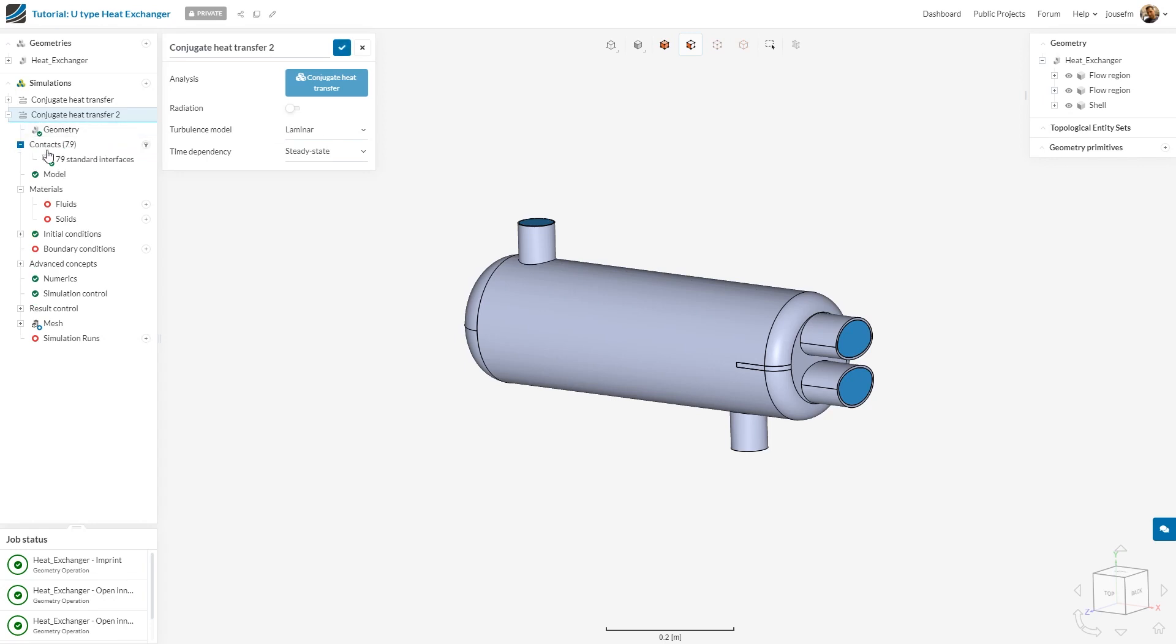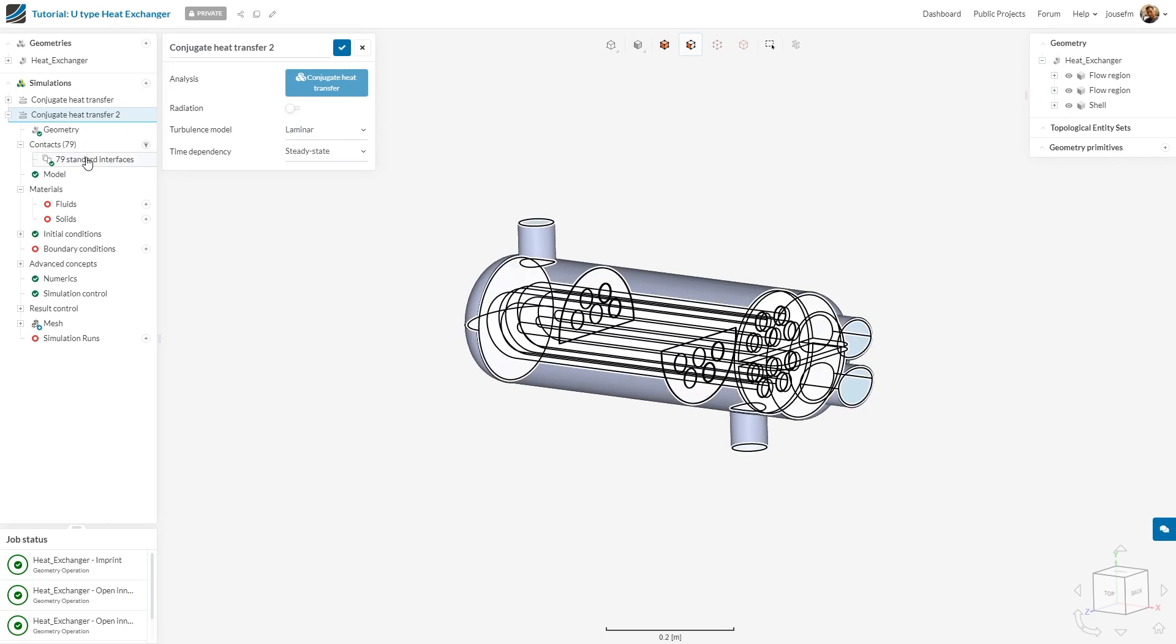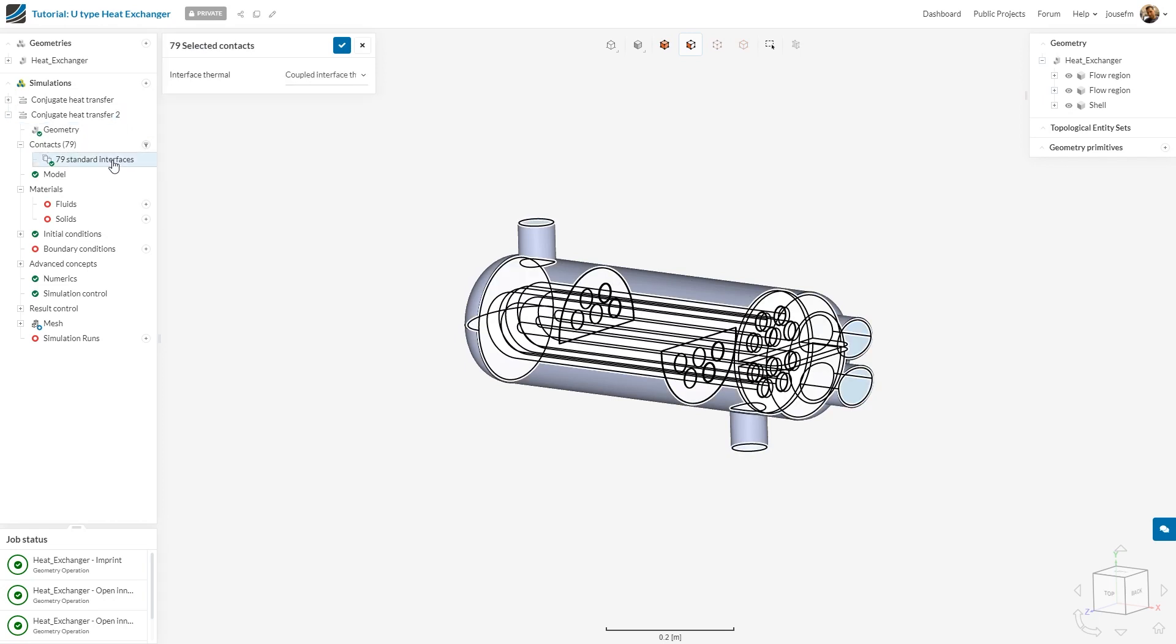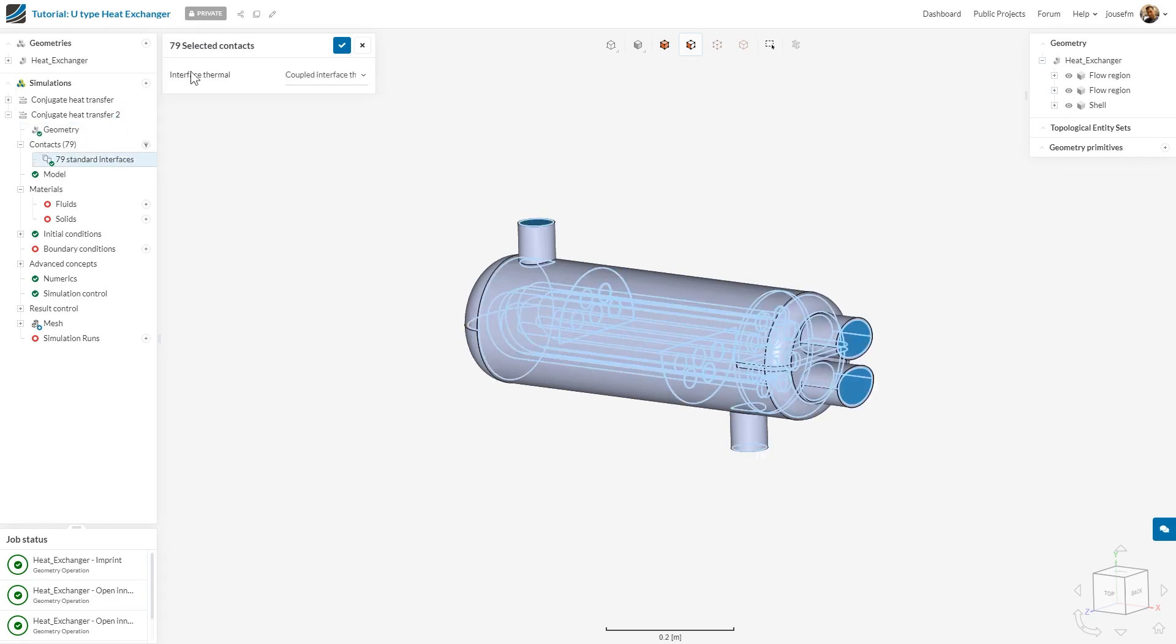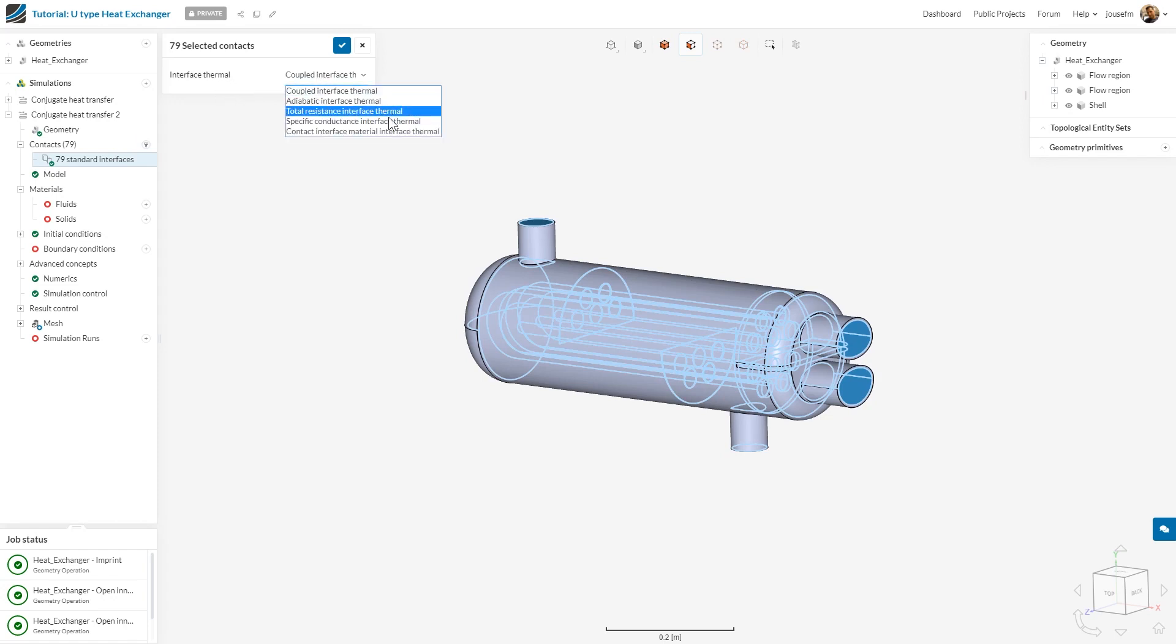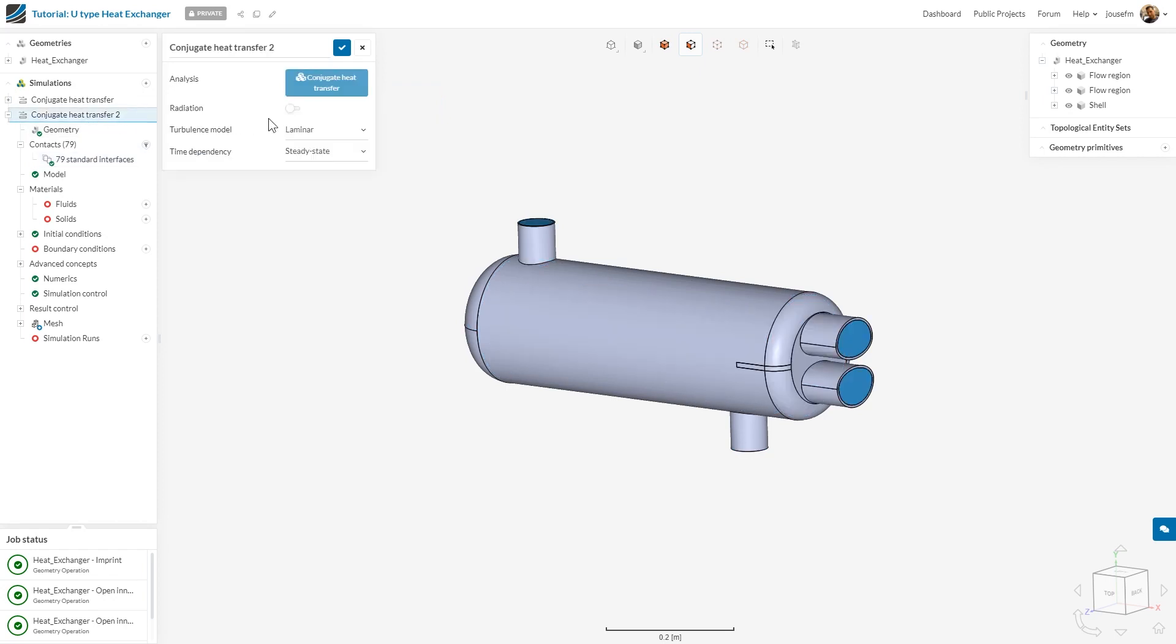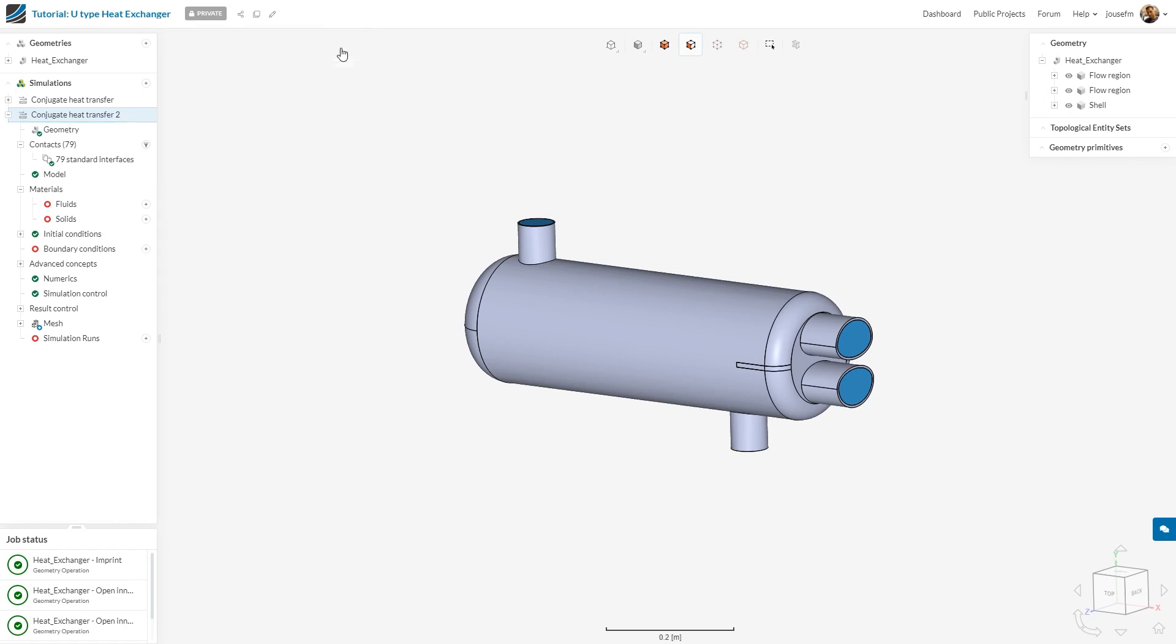Quick hint here, as you can see, the contacts have been loaded and it has detected 79 standard interfaces. If you click on it, it's an interface thermal, and we have it as coupled interface thermal. You can select several things here. If you want more information about that, feel free to check out the documentation. We go to conjugate heat transfer. As I said, we choose K Omega SST as a turbulence model.